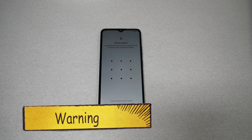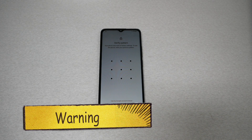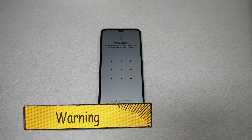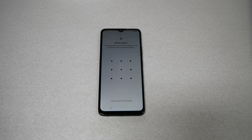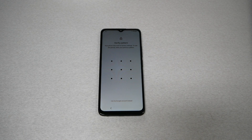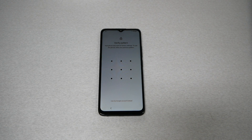A quick disclaimer before we go any further in the video: this video is only made to help owners of the phone. So please, if you find a phone, just take it back to the original owners.